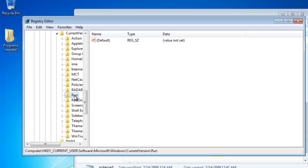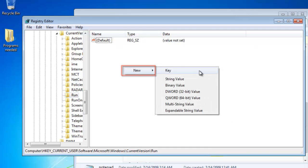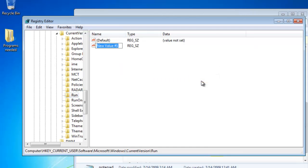you will see a list of values determining what launches when you start the computer. You are going to want to add a string here. Right click anywhere on the frame and navigate to New, then click String Value.